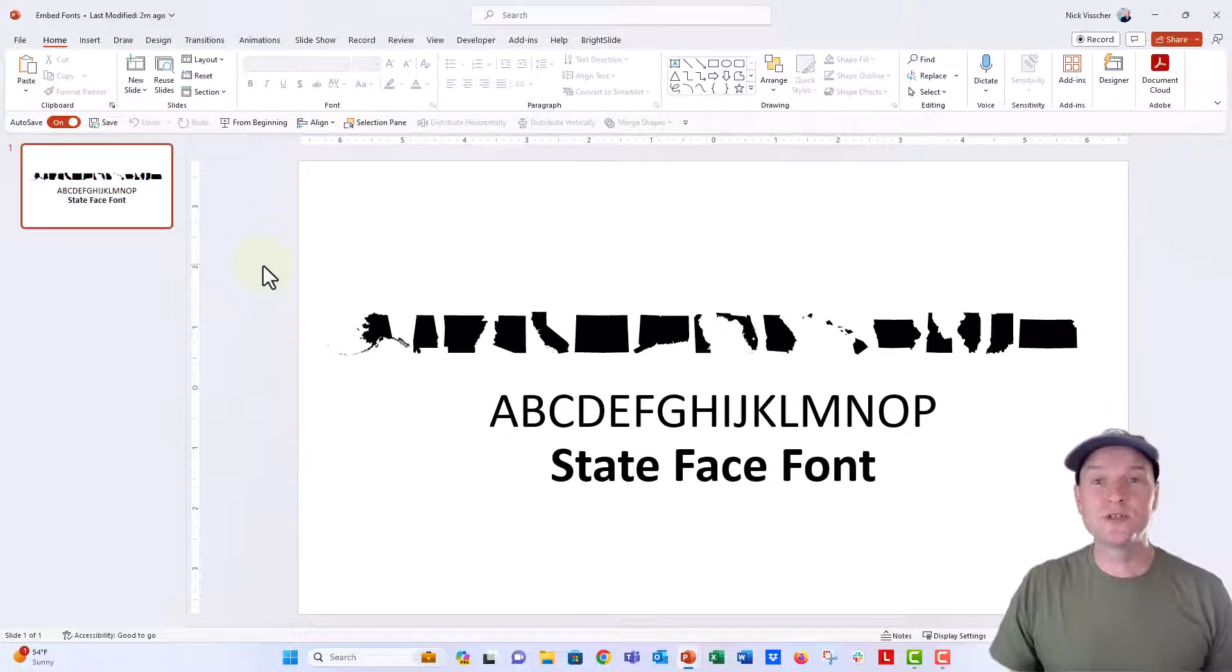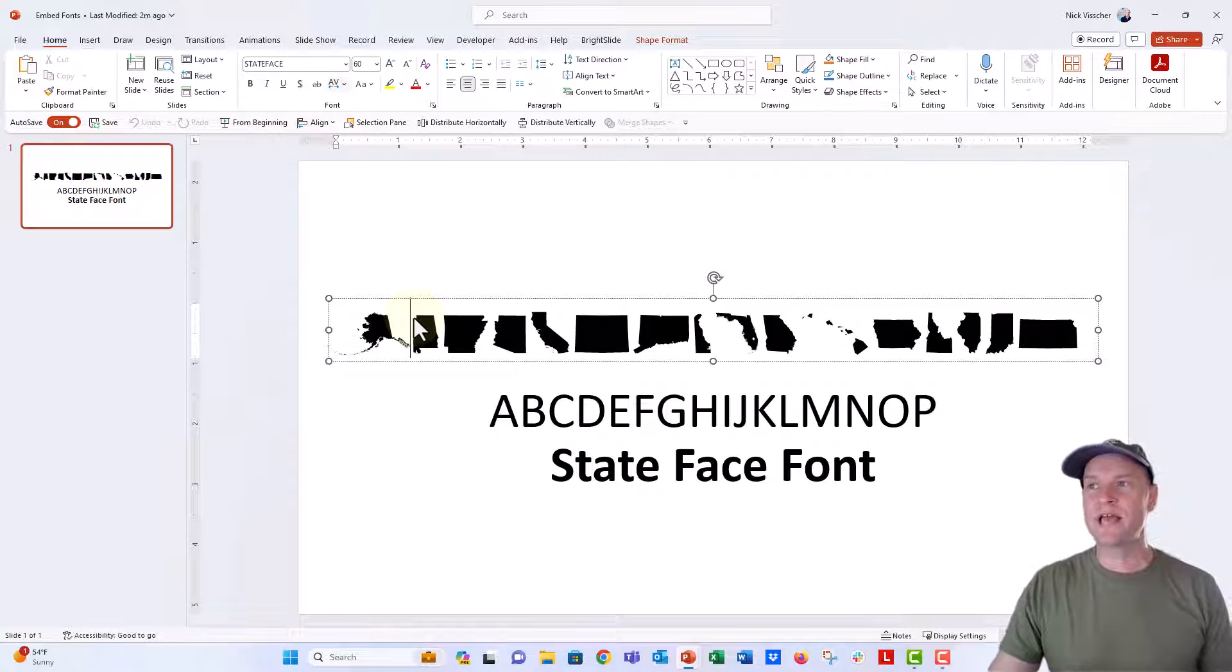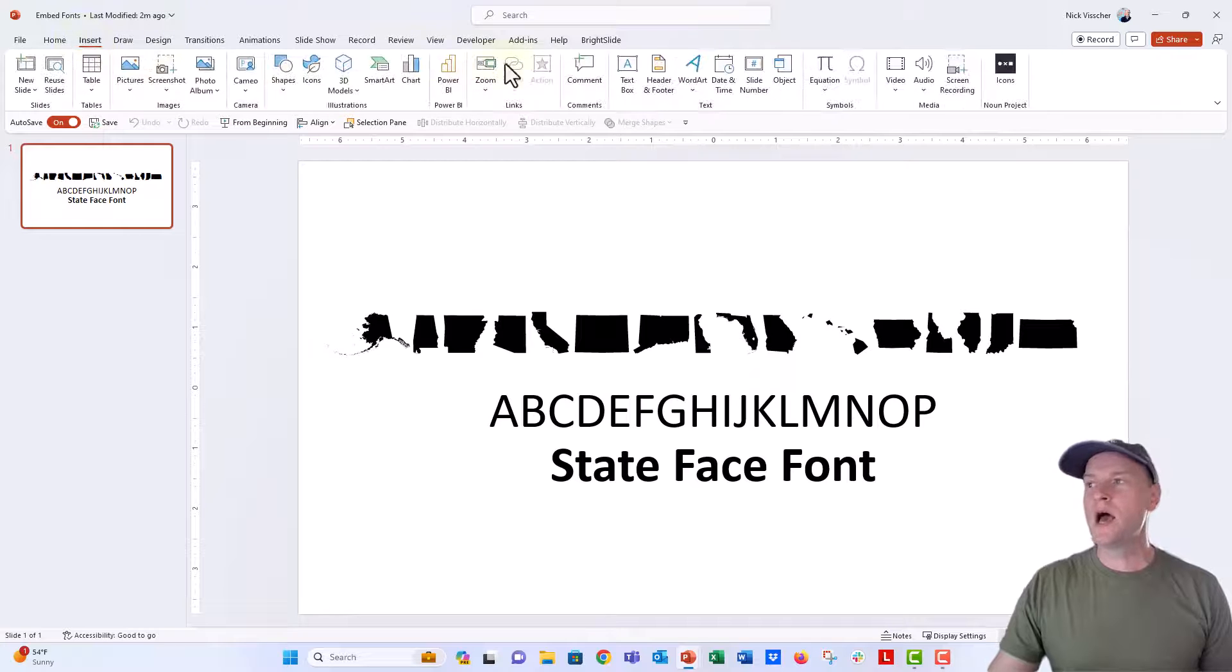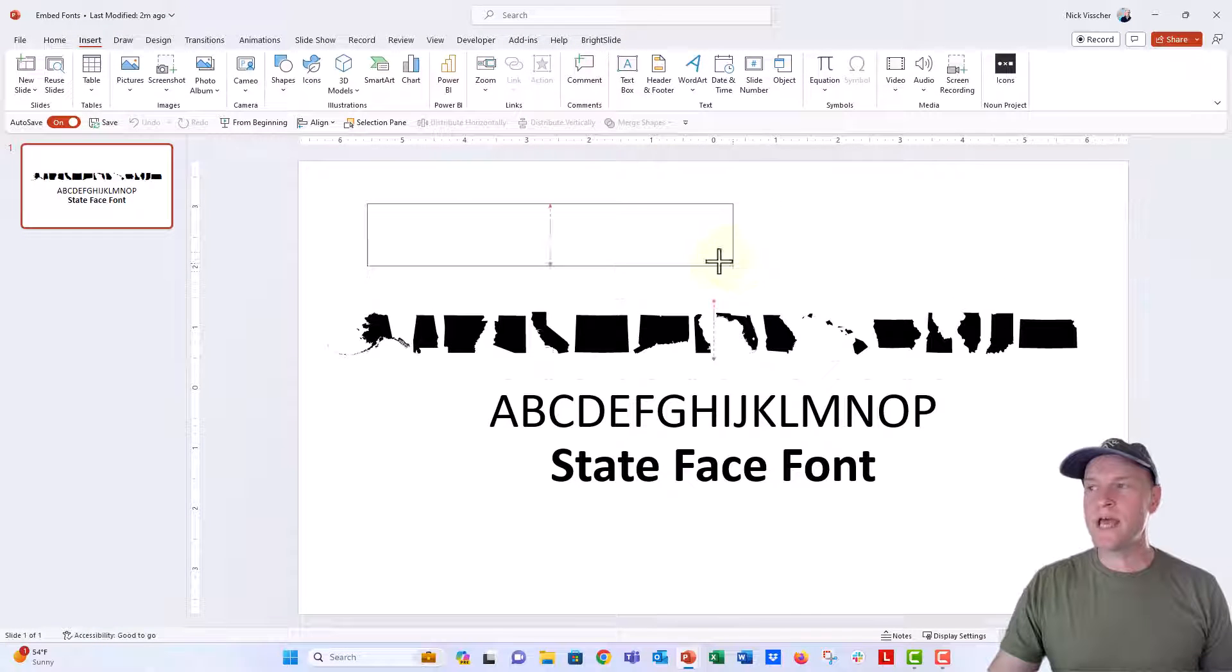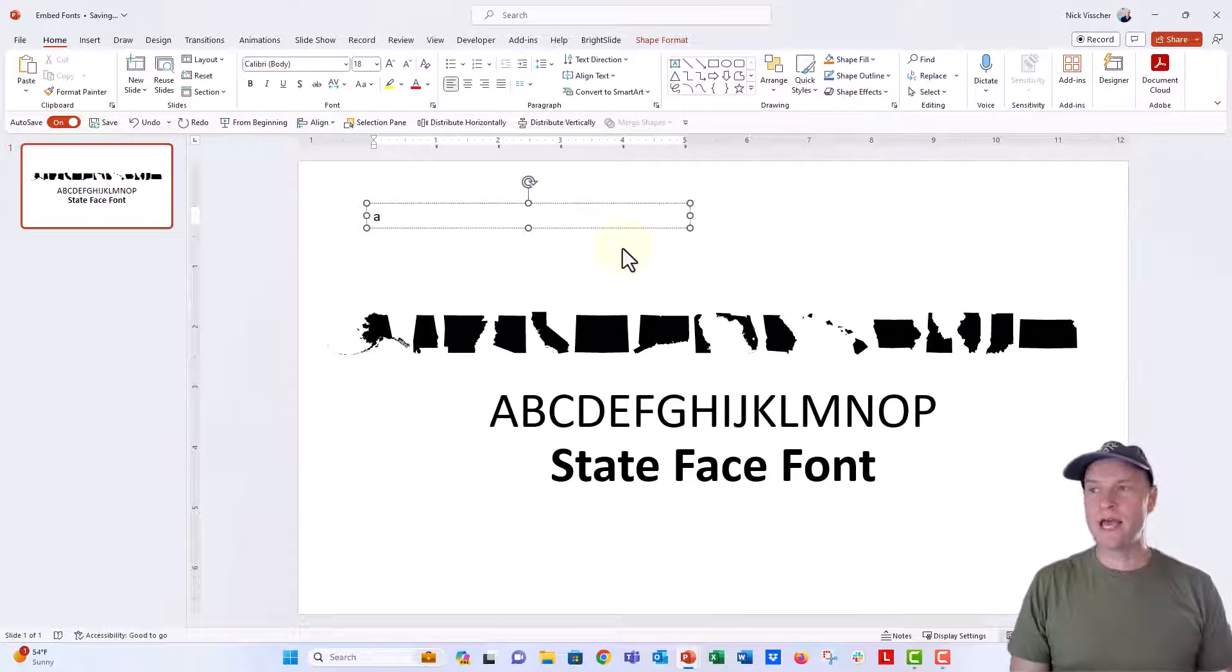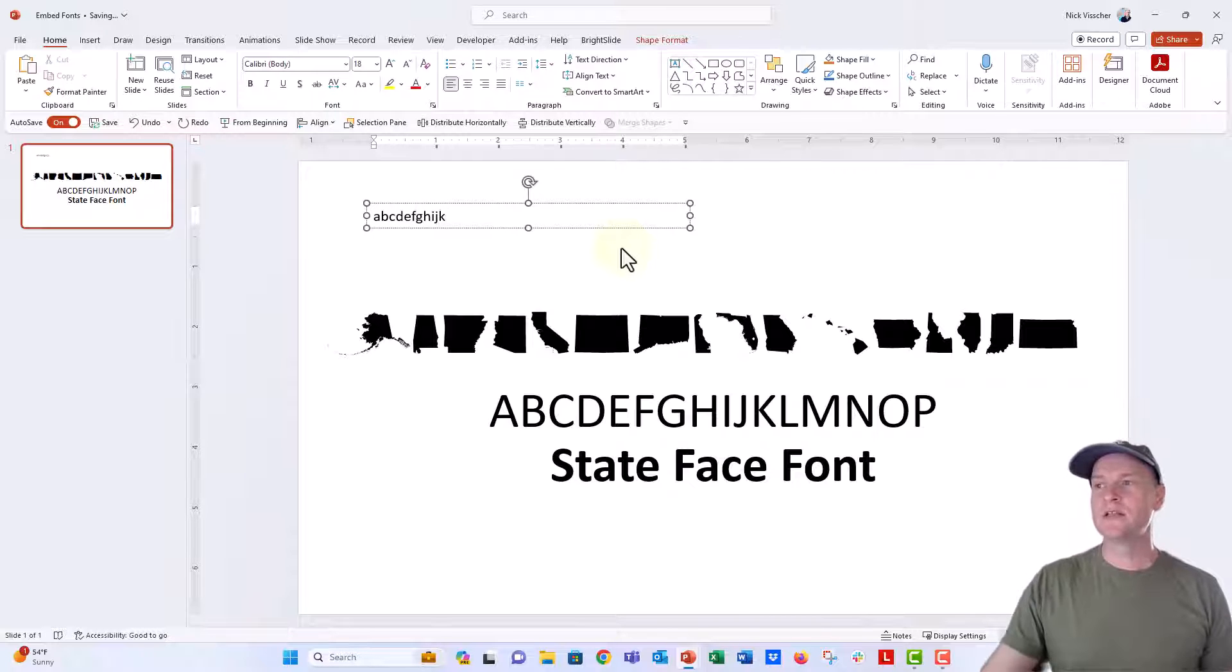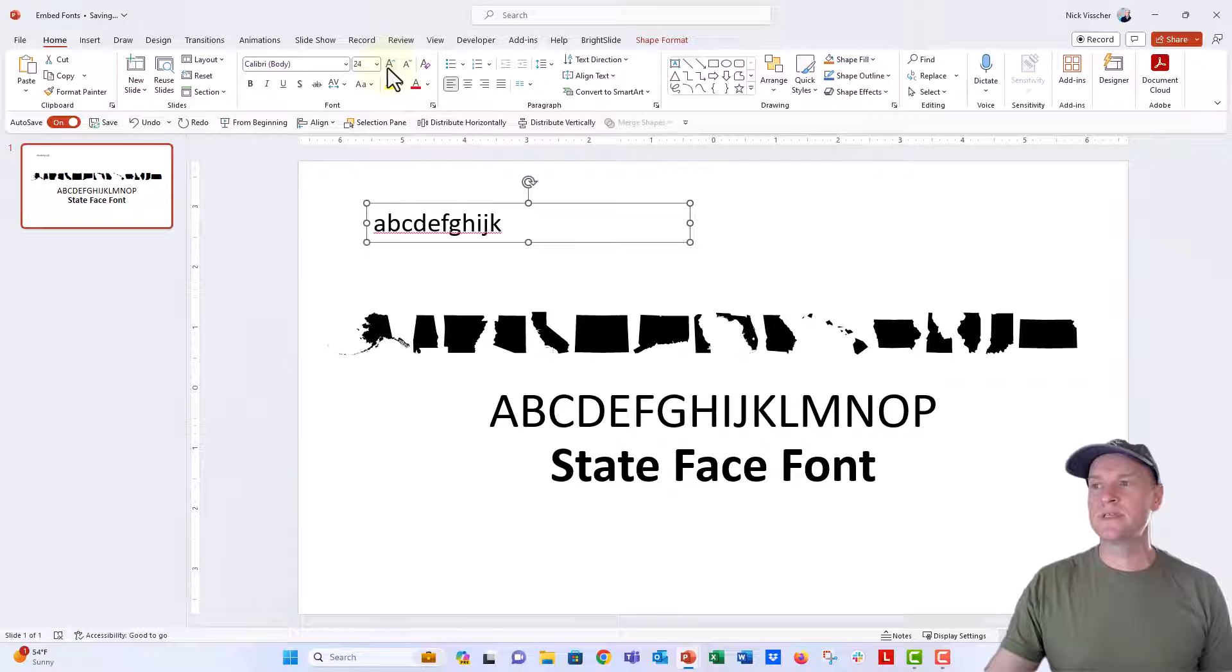There we go, and that's my original file. State Face font is still there. This is an active text box. You can see State Face up there. If I were to add a new text box, let's go ahead and just add some new text. A, V, C, D, E, F, G, H, I, J, K. Let's go ahead and make this font a little bit bigger so you can see it.